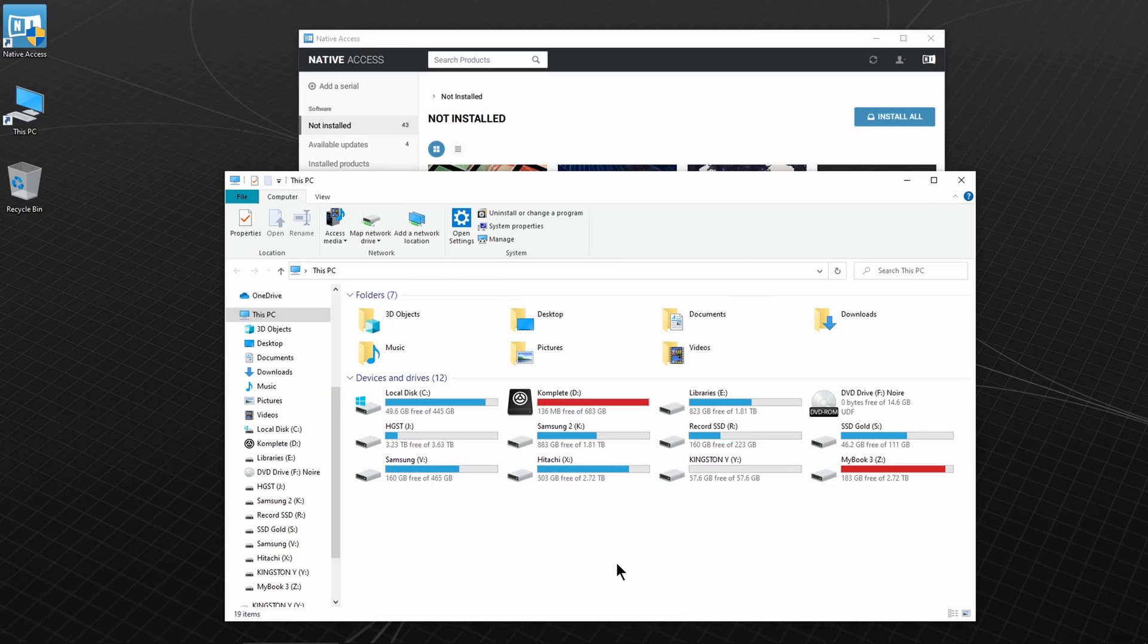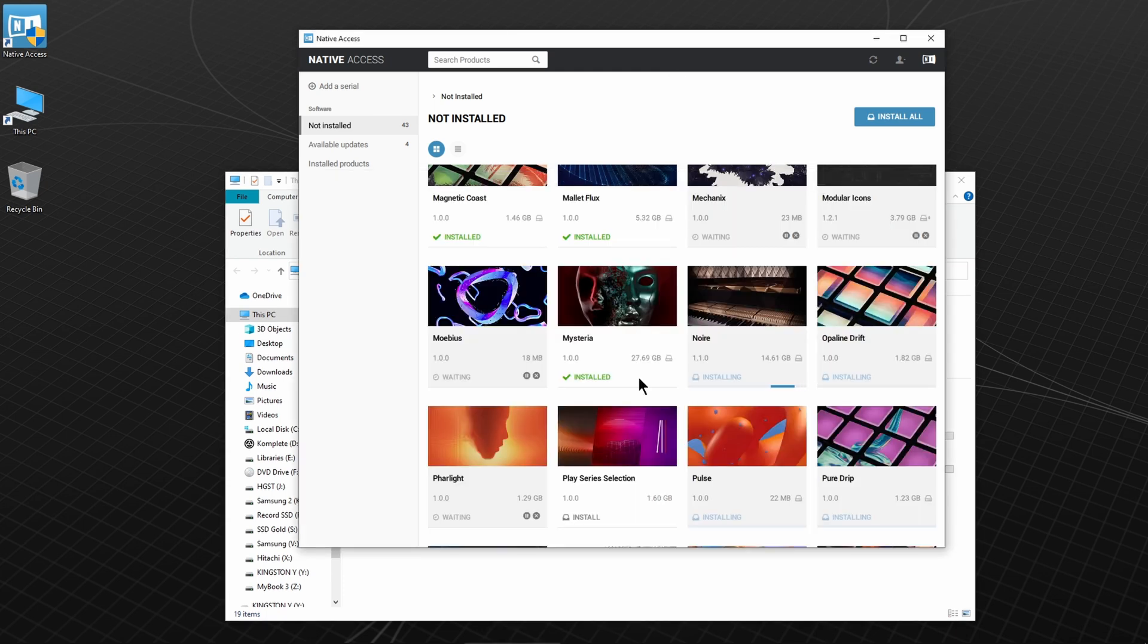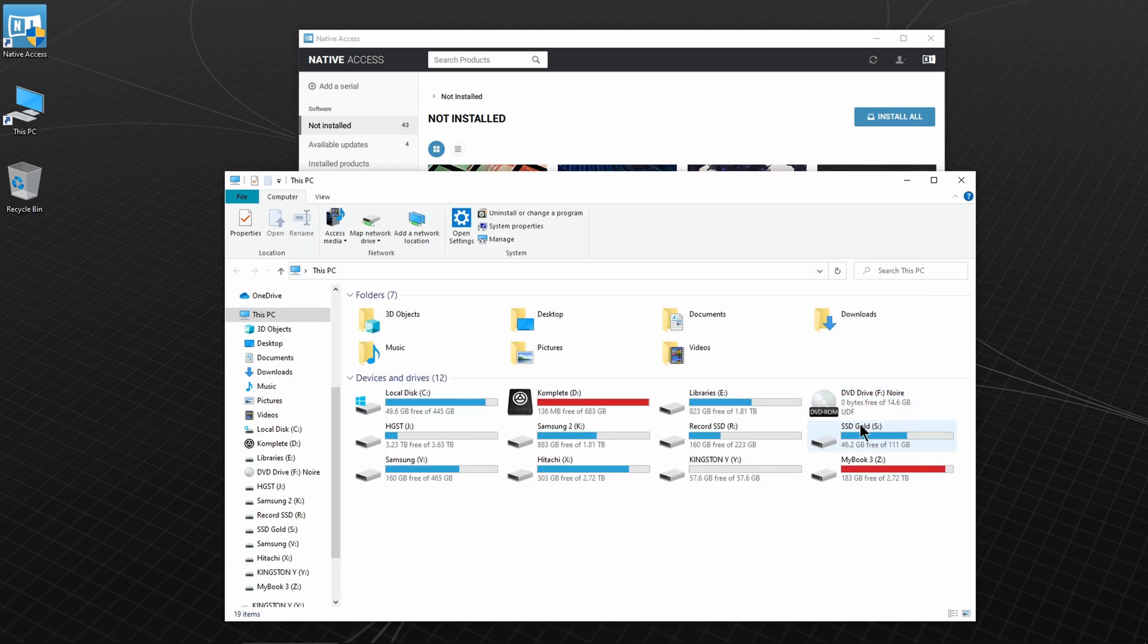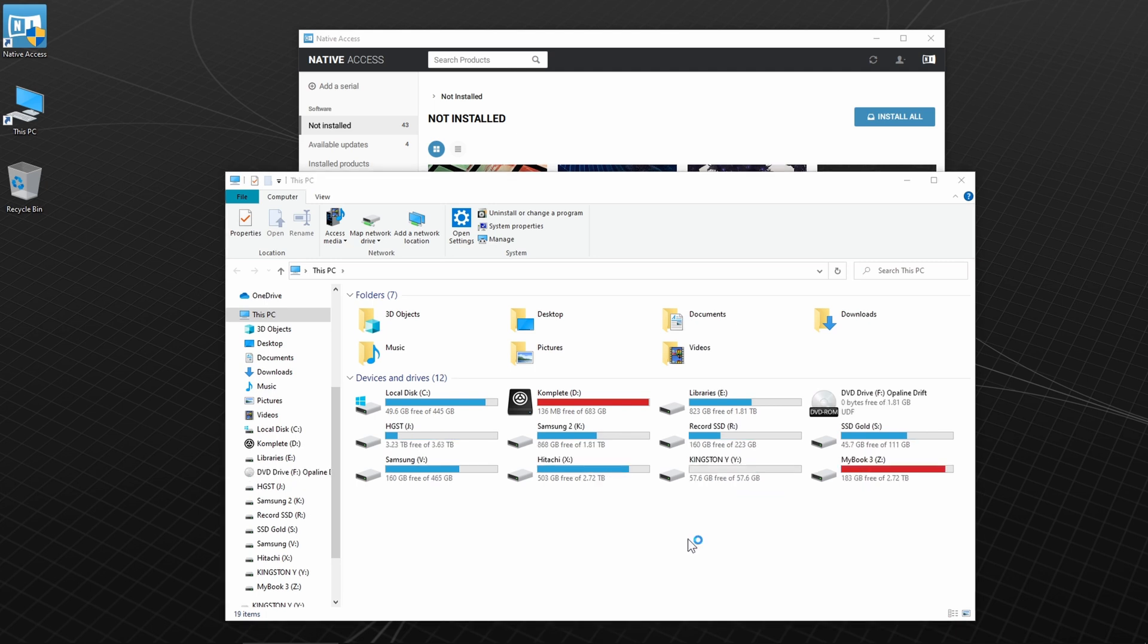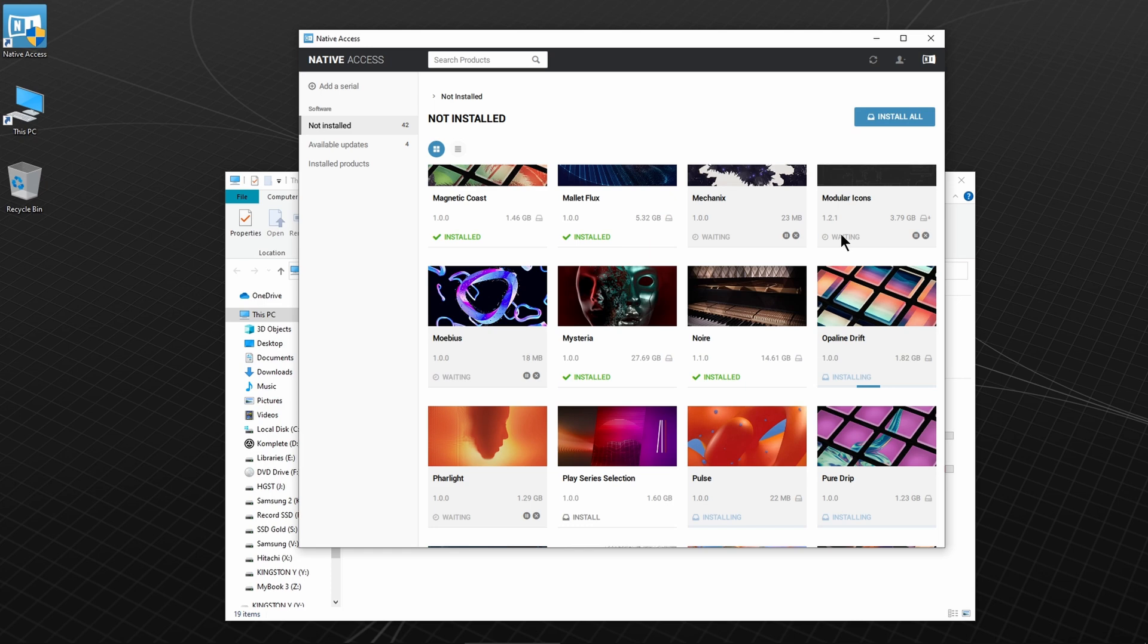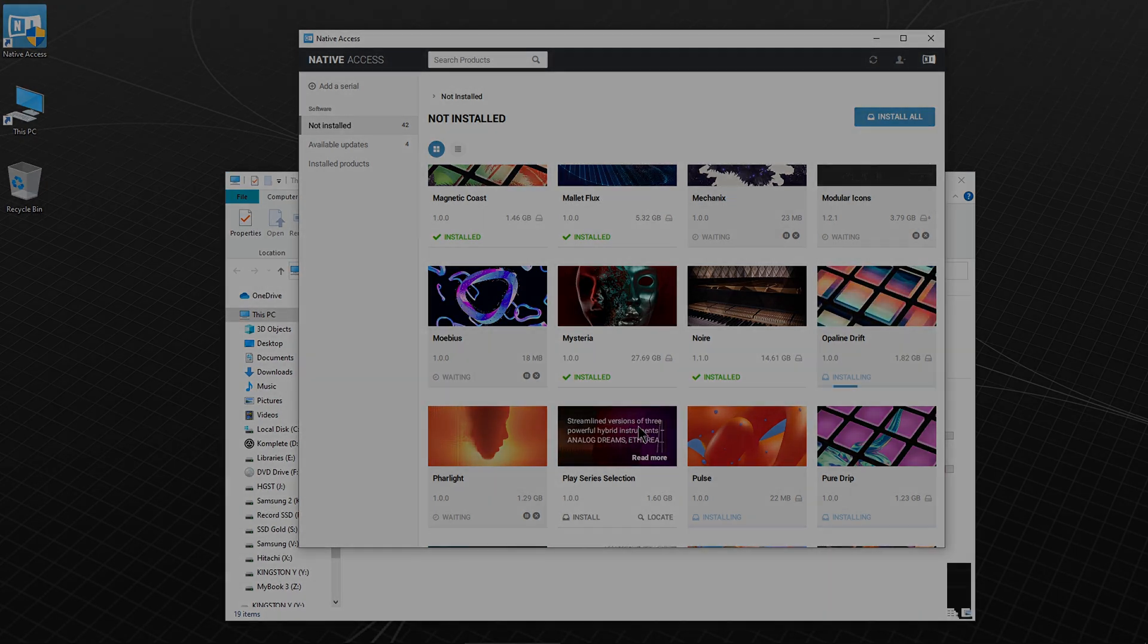If you take a look at the file system, you can see how Native Access installs everything automatically. You can see the loaded disk image here. And after it's installed, Native Access will eject it and load another one. It's actually a really well thought out system for installation, activation, and even installing updates.